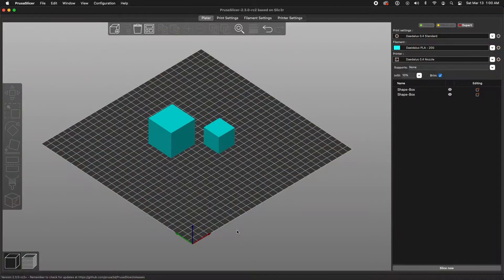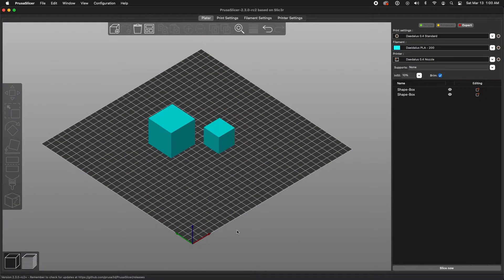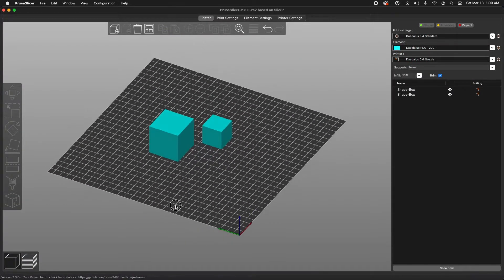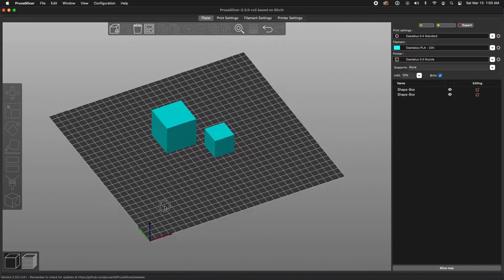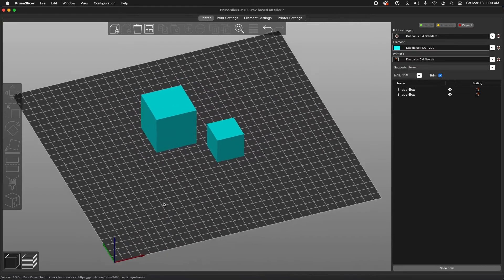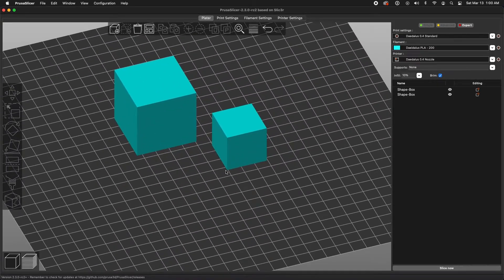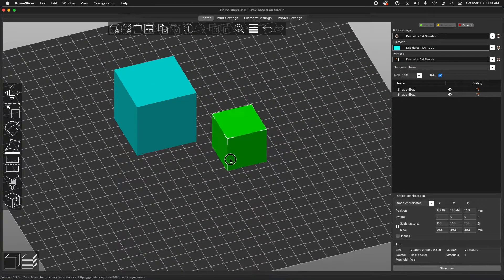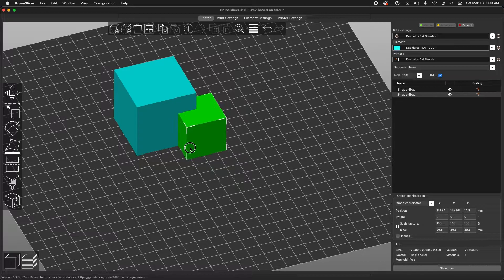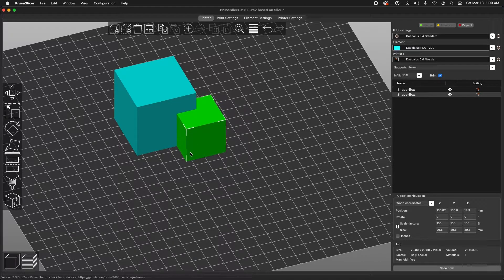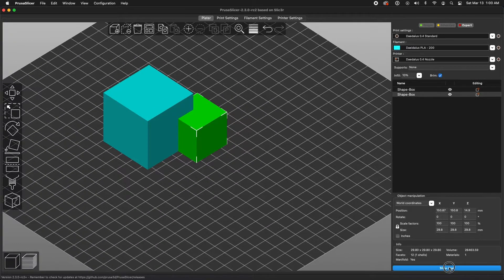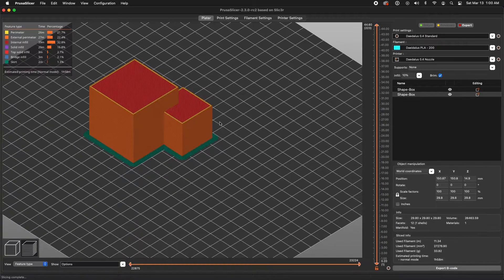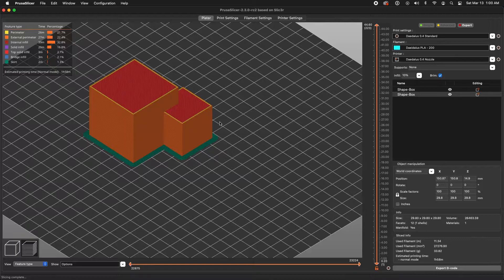But before we start, what does merging actually do? Let's say we have two cubes that we want to print as a combined object. We could simply take one of the cubes, place it inside the other, and then slice it or prepare it for print.